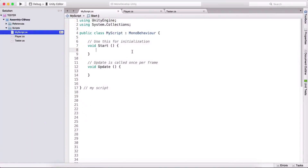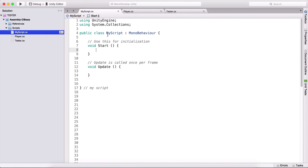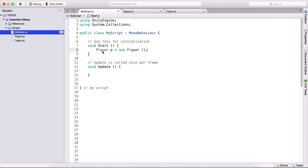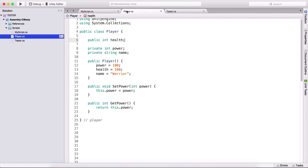Before we take a look at the delegate concept, we are going to take a look at static variables. Going here in our player class, our health variable is public. In order to access this variable, we need to access it in another script. We need to create an object, so player p is equal to new player, and now we can simply type p.health and access this variable, which is public.